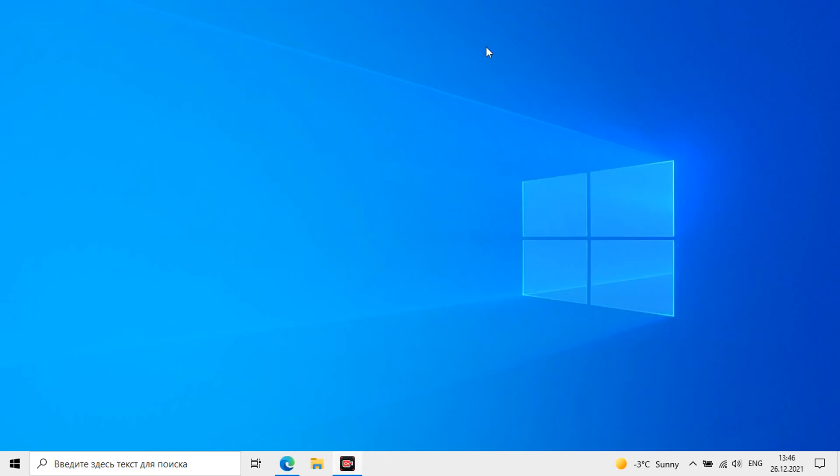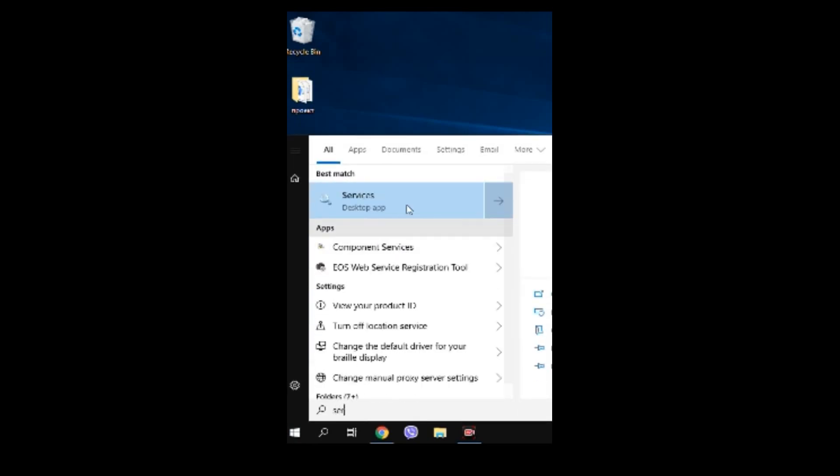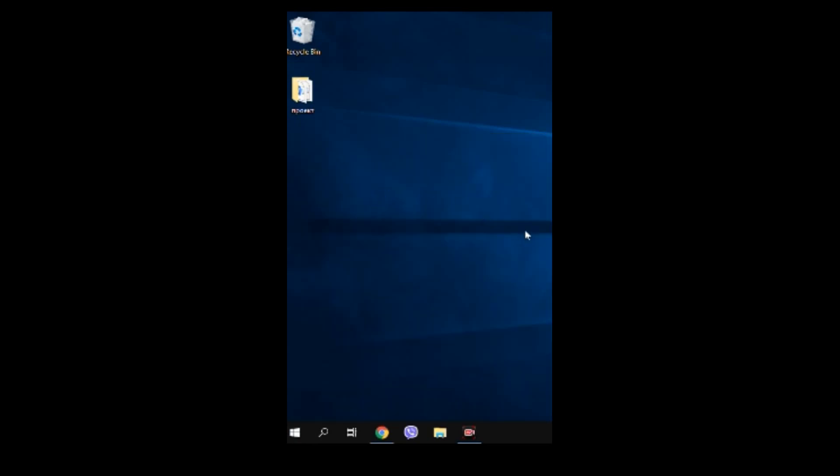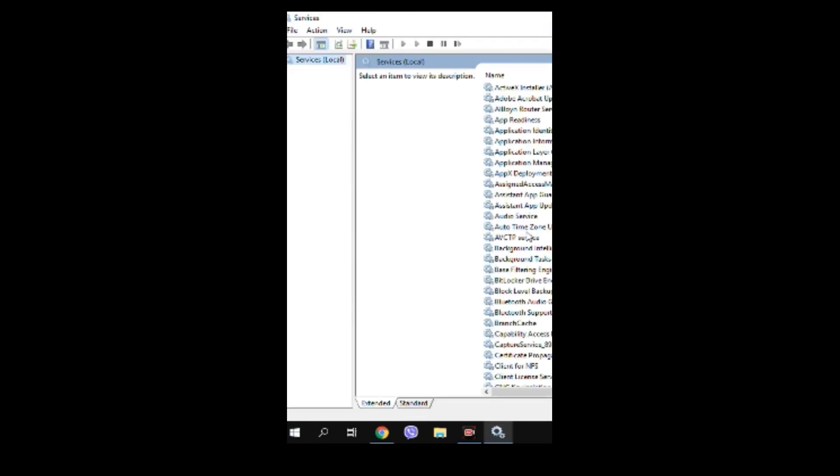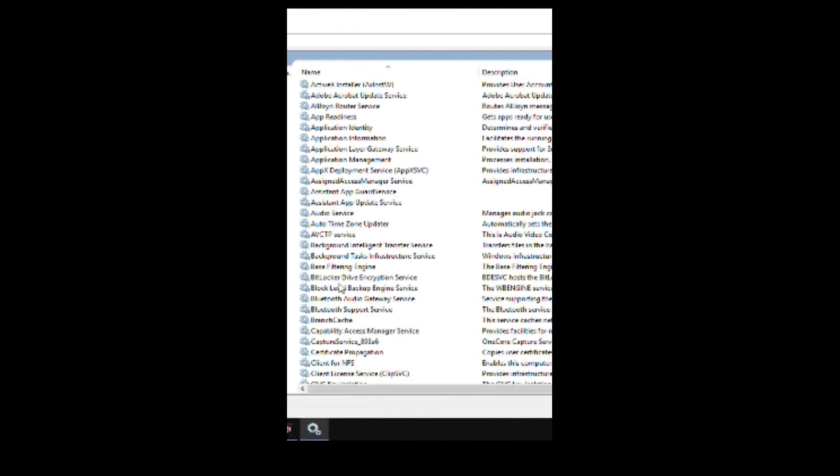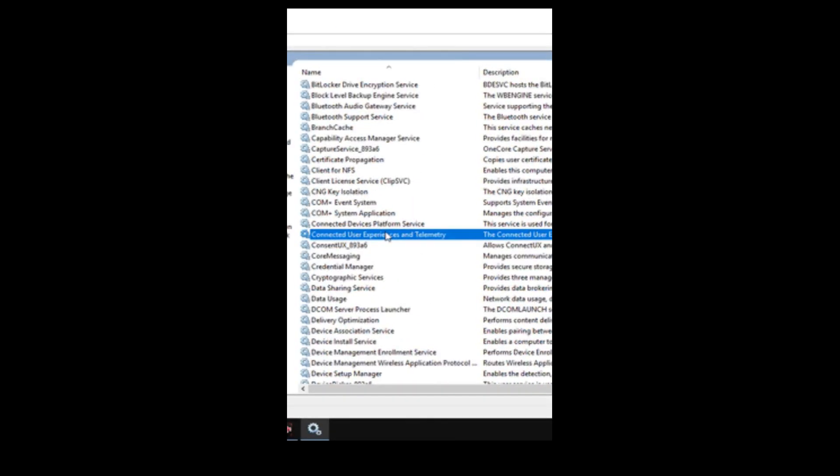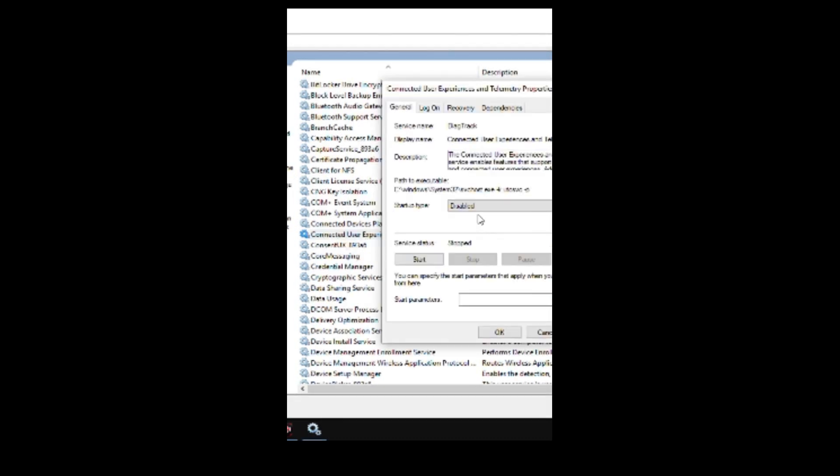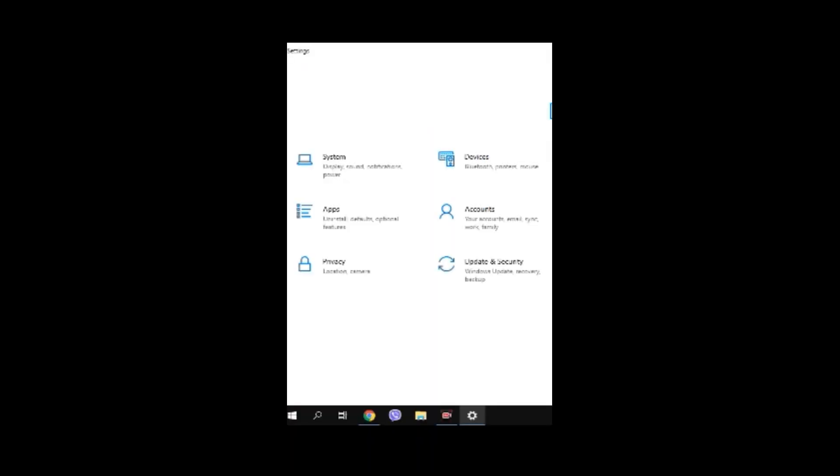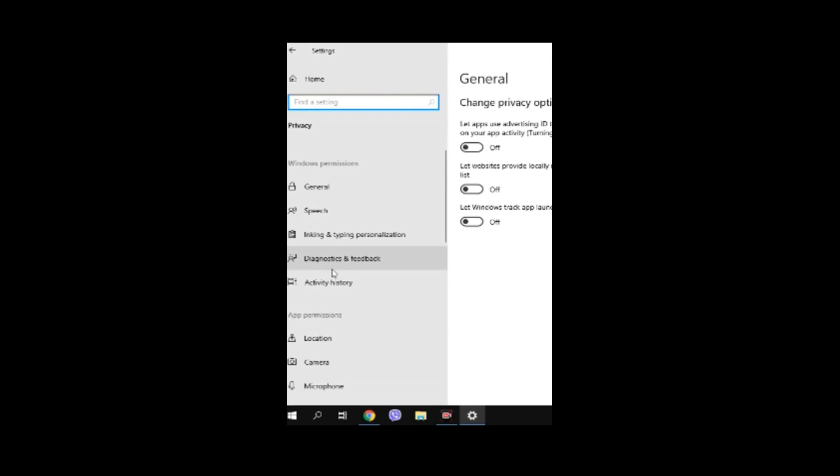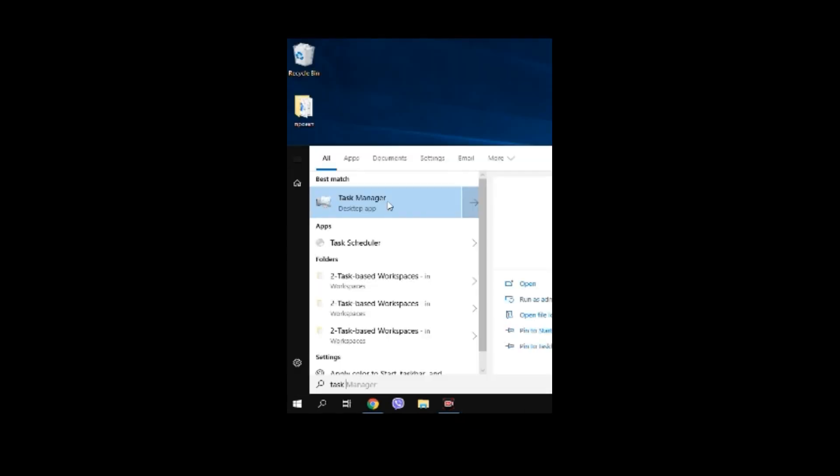Another point to do is turn off the telemetry services that track your activity and transmit information to Microsoft servers. They also affect performance. To do this open the services. Find this. Connected user experiences and telemetry. Turn it off completely. In the privacy settings check these points. They are also better to be disabled.